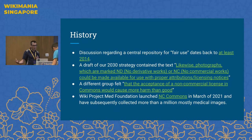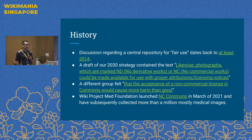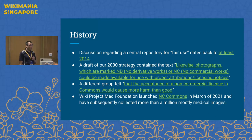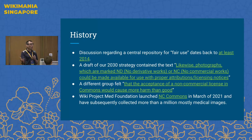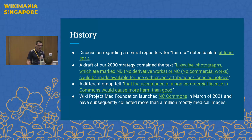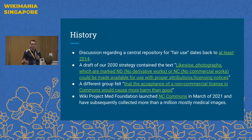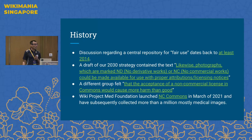With respect to a little history: discussions around a central repository for less-free images have been taking place since at least 2014. A prior draft of our 2030 strategy contained the text that photographs marked ND or NC could be made available for use with proper attribution and licensing notices. A large group of people within our movement see NC as one of the ways we can move forward. A different group felt we shouldn't put NC material onto Commons itself — and we agree. We need a separate repository, which is why WikiProject Med Foundation launched NC Commons in March 2021.